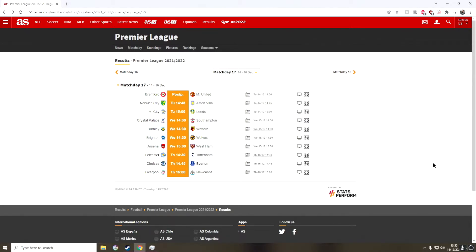So then the first game which is actually taking place, as far as I know, is between Norwich and Aston Villa. Now I think honestly, this could be a draw.